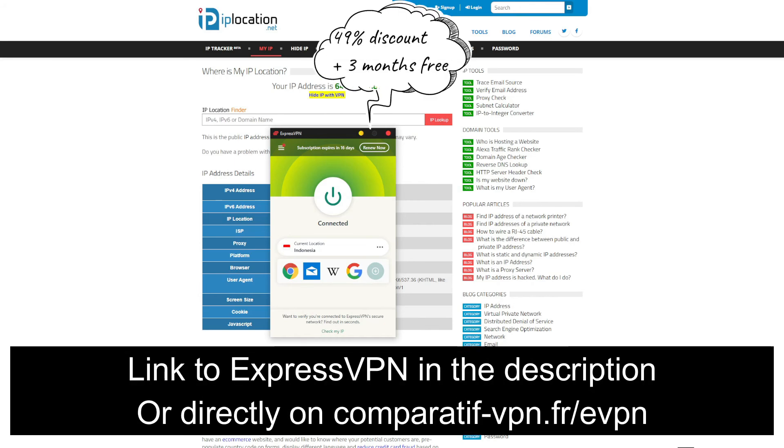If you're interested in getting this deal on ExpressVPN, make sure you use the following link: comparatif-vpn.fr/evpn, or just check the link in the description box below the video to claim this deal on ExpressVPN.